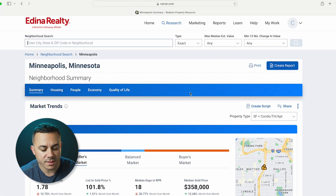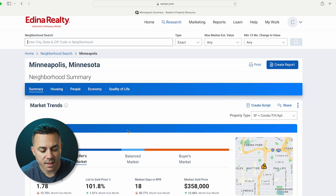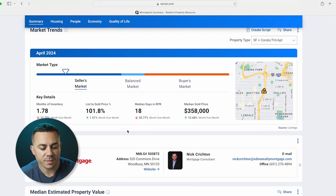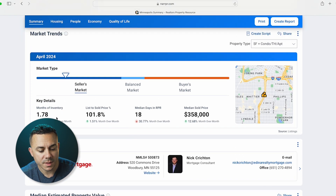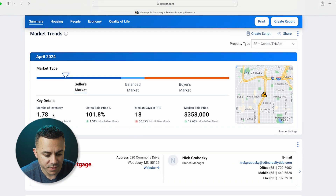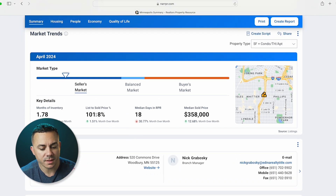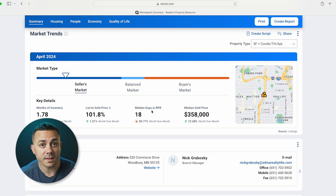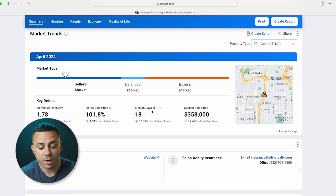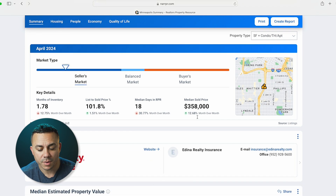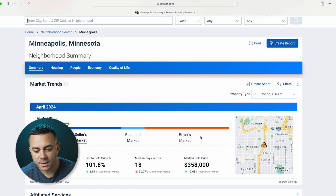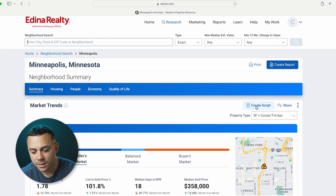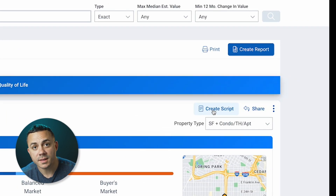Right off the bat, you see that there's a lot of real detailed information here for April. It tells me the month's supply of inventory, the list of sold price, the median days on market, and then the median sold price. And as you can see, if you go up on the right-hand side, it says Create Script.